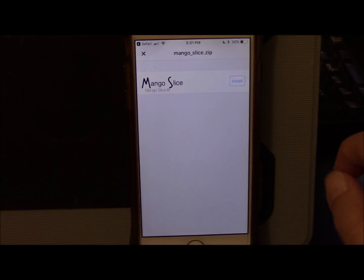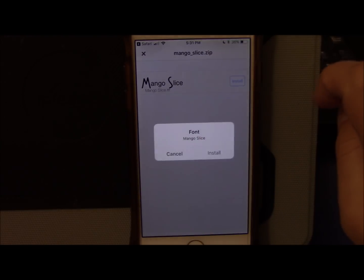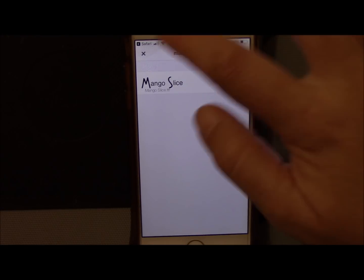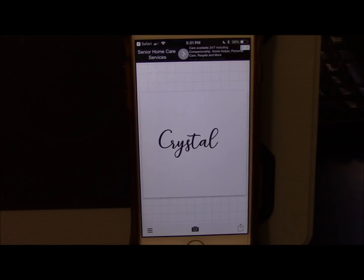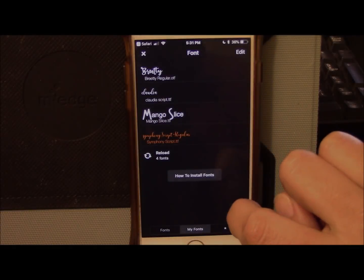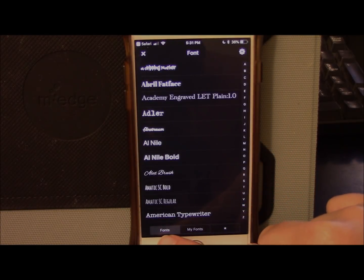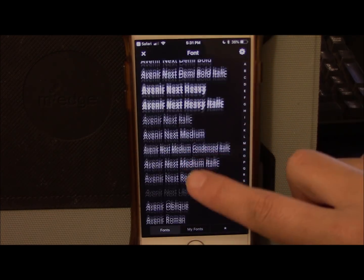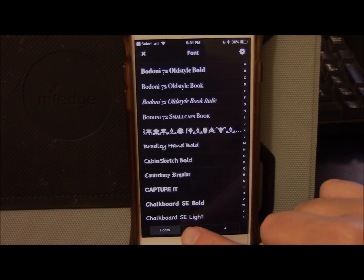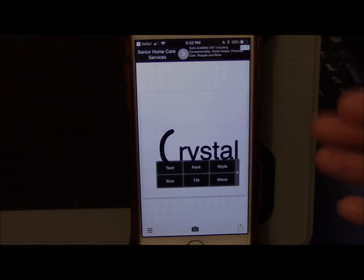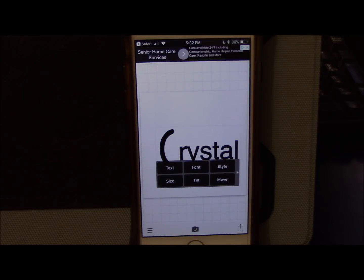Click install the font and go ahead and install. It says installed — it's in Fonto now. Back in Fonto, click the font selector, and down here you see all your system fonts. If you click My Fonts you can see everything you've uploaded — there is Mango Slice. It has rendered the text in Mango Slice.